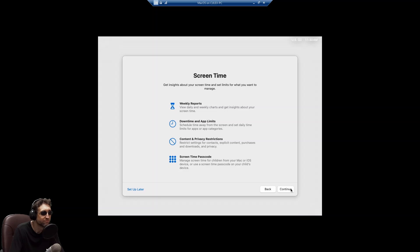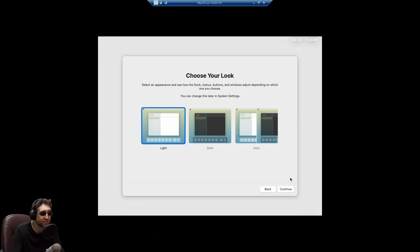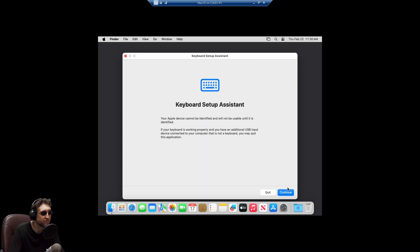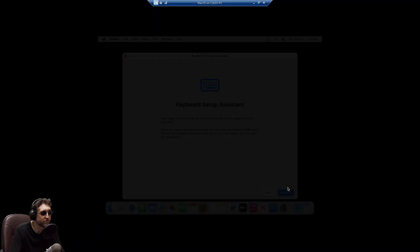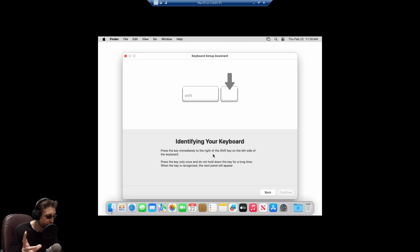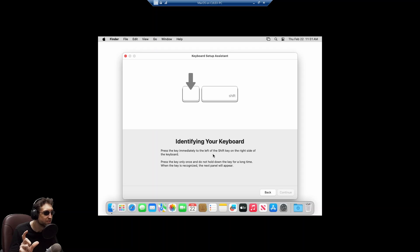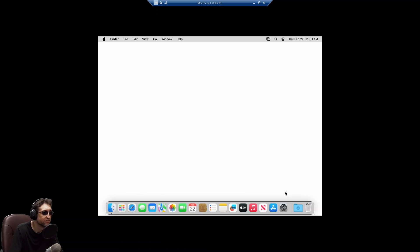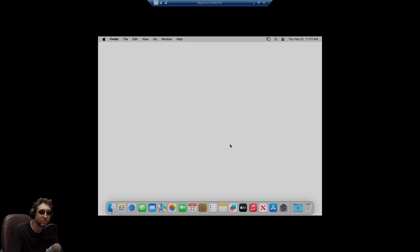Screen time. Inside screen. Okay. I don't know what any of this stuff is. I've never actually used a Mac before. We'll just start with light mode. Keyboard setup assistant. Your Apple device cannot be identified and will not be usable. Okay. Press the key immediately to the right of the shift key on the left side of the keyboard. That's the right. That's left. Immediately to the right of the shift key. That would be Z. Press the key immediately to the left of the shift key on the right side of the keyboard. Okay. Standard. Okay. And that's it. We have installed macOS in Hyper-V on Windows 11.